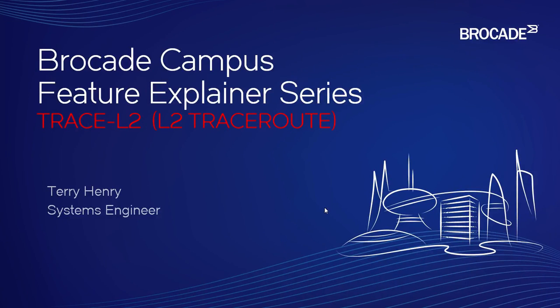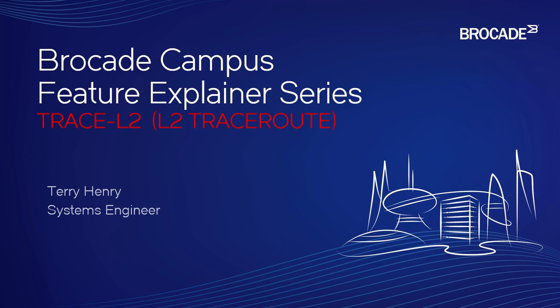Hey, welcome back to the Brocade Campus Feature Explainer Series. I'm Terry Henry. This time around we're going to talk about a rarely used command called trace-L2, which is like a layer 2 trace route command.